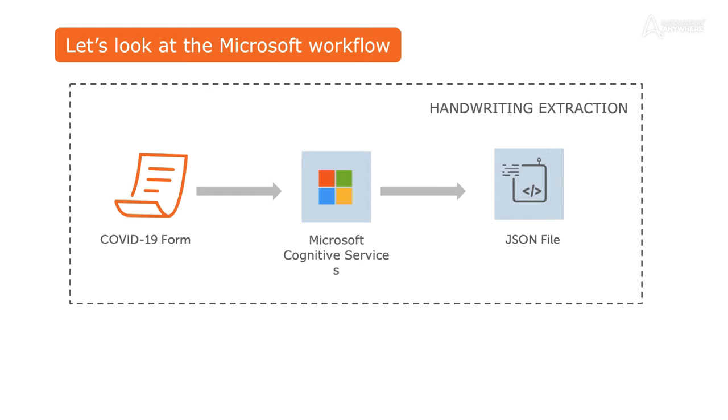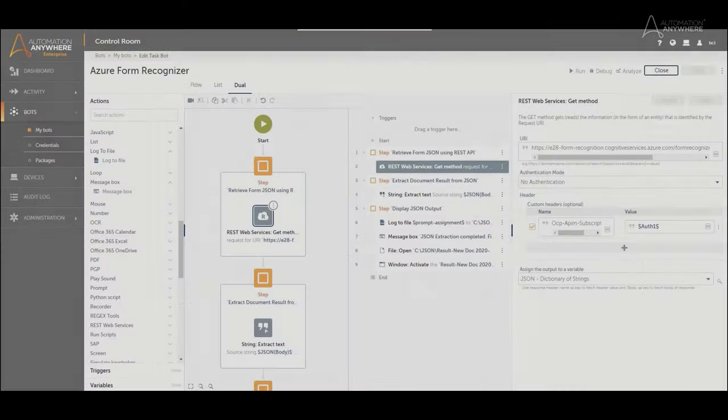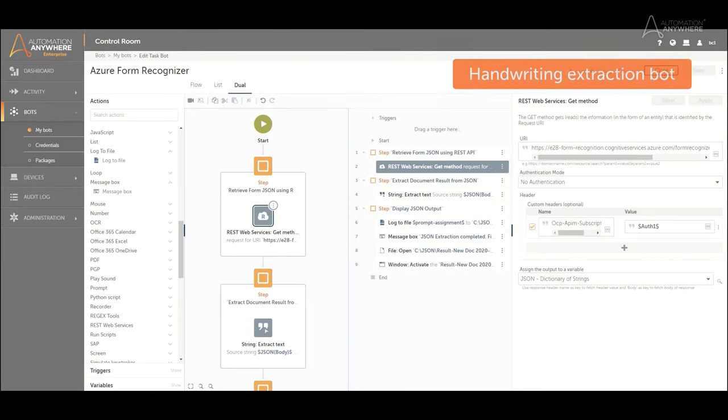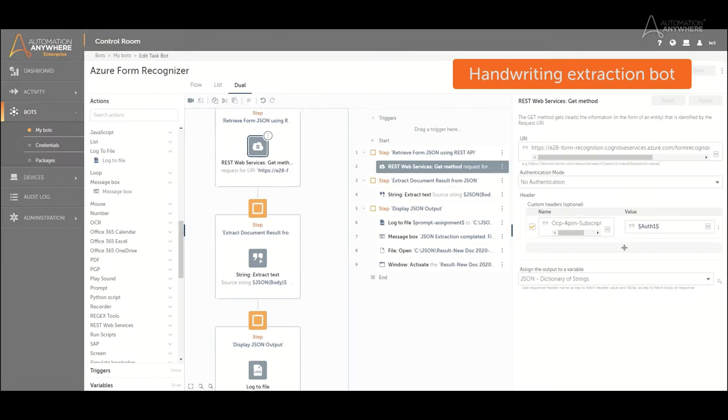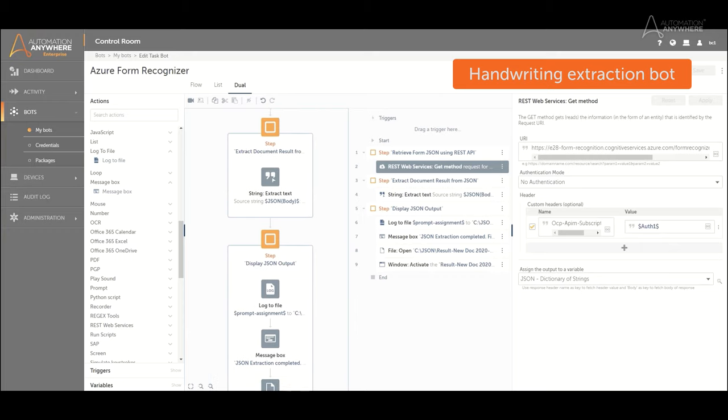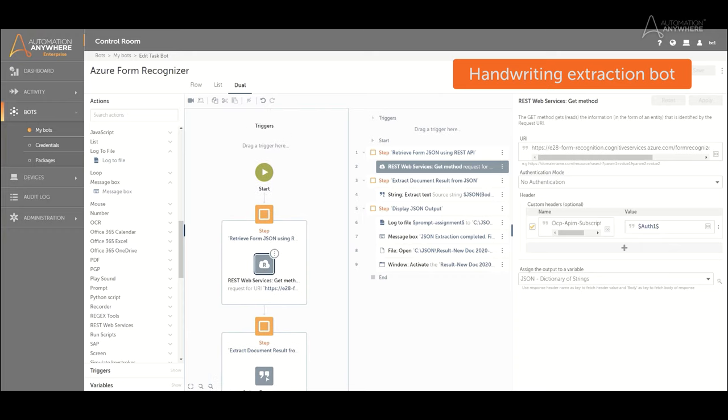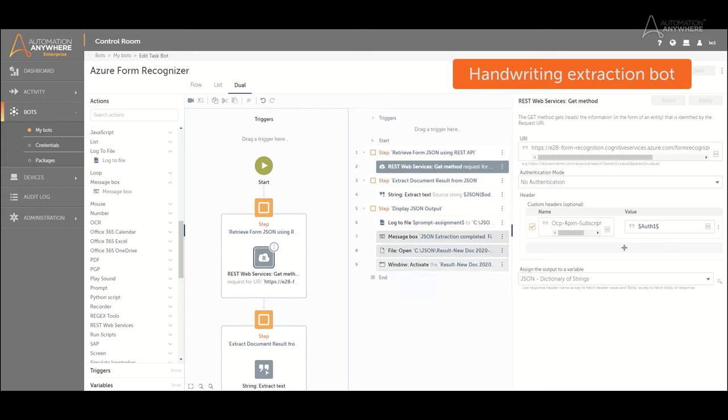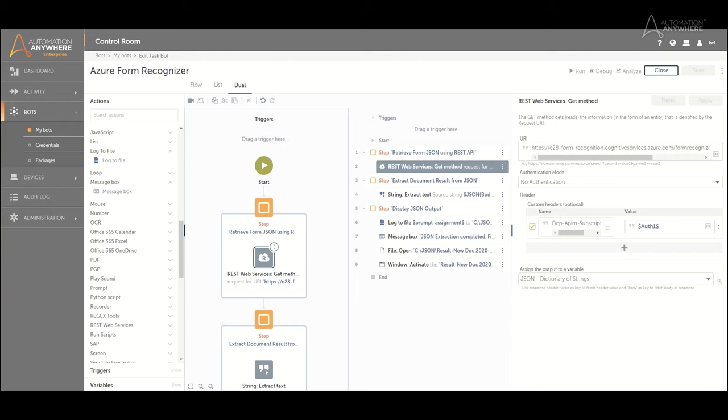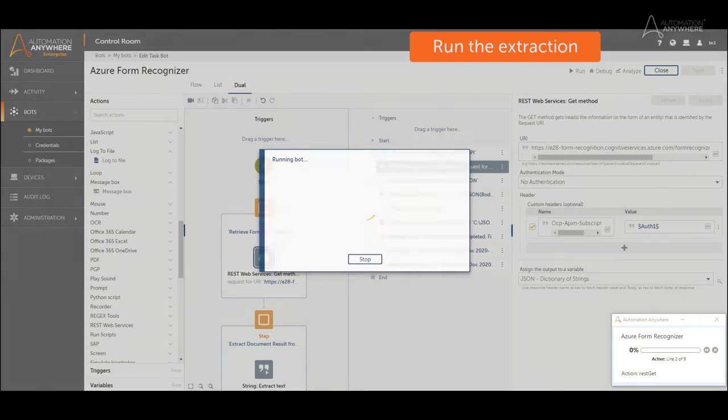Once IQBot has successfully completed its workflow, Microsoft Cognitive Services are used to extract handwriting from the forms. Automation Anywhere and Microsoft's proprietary capability deliver the world's first cloud-native cognitive solution for processing forms with an unparalleled level of accuracy, approximately 95% for CRF and E28 forms.